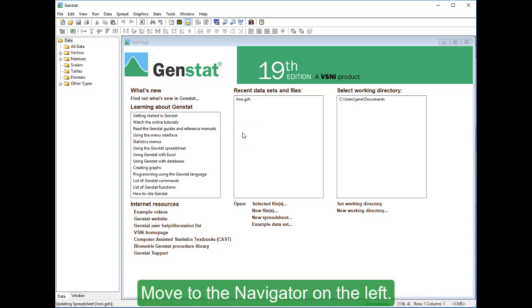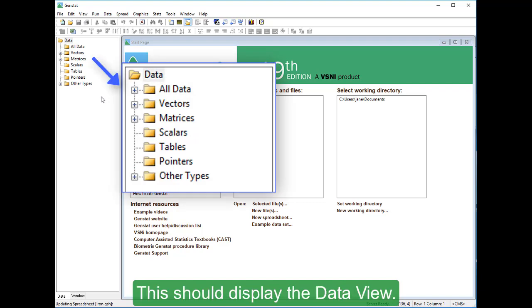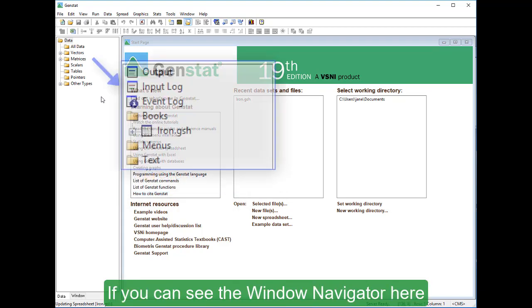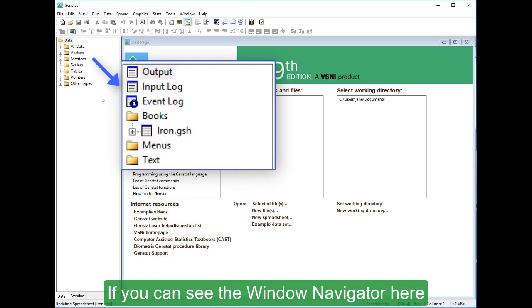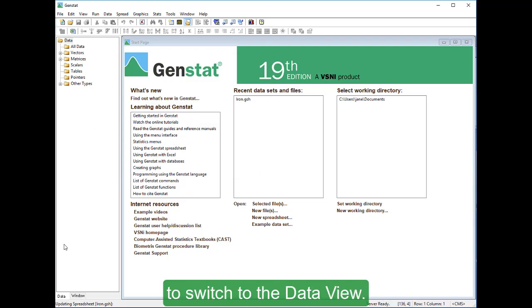Move to the navigator on the left. This should display the data view. If you can see the window navigator here, move down and click the data tab to switch to the data view.